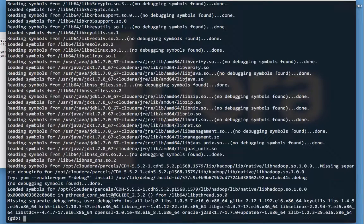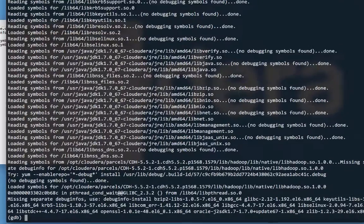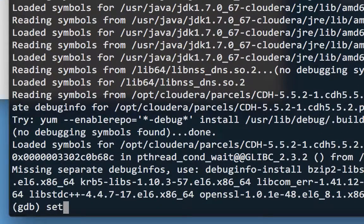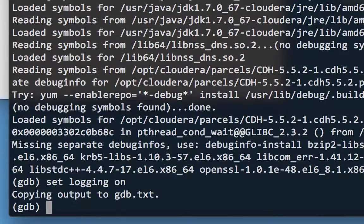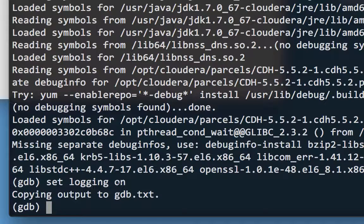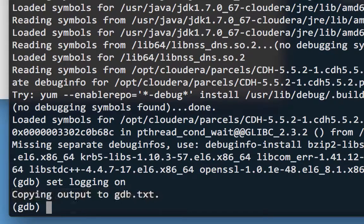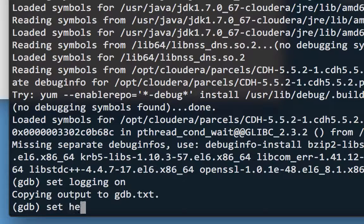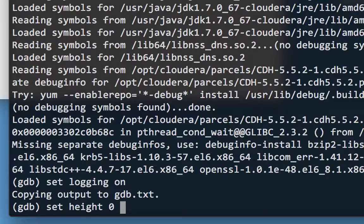We get some startup output, and that leaves us at the gdb prompt. The next step is to start capturing the output from the debugger with the statement set logging on. You can see it says copying output to gdb.txt. Next, I'll enter set height zero to avoid hitting the return key after every page of output. That's not strictly required, but it makes the process a lot quicker and easier.